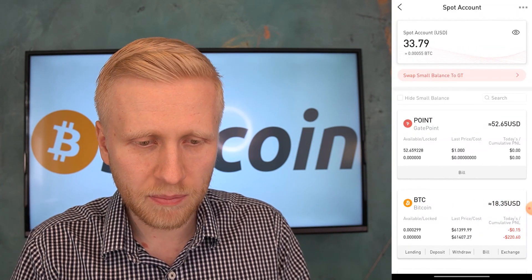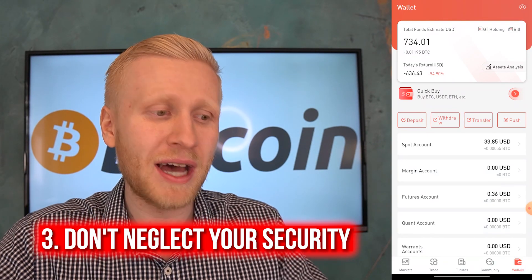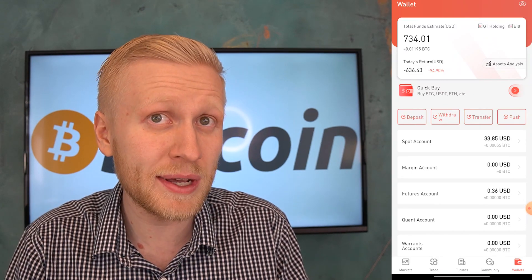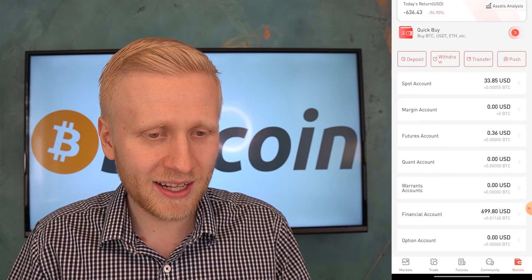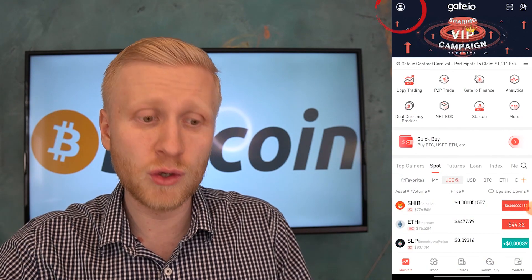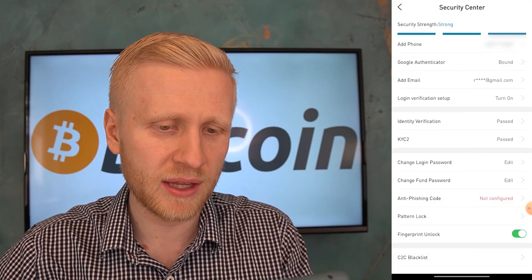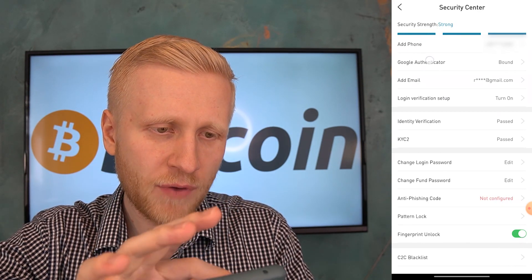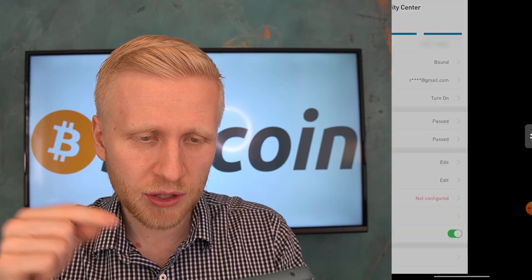The third thing you should not do: don't neglect your security. Don't tell other people publicly that you have money here — I understand showing my balance of $734 poses certain risks, and I don't recommend you do that. For security, click your profile, then Security Center. My security strength is 'Strong' because I have enabled everything: fingerprint unlock, phone number, Google Authenticator, and email. Make sure you add all of these — add your phone, Google Authenticator, email, complete verification, and enable fingerprint unlock.